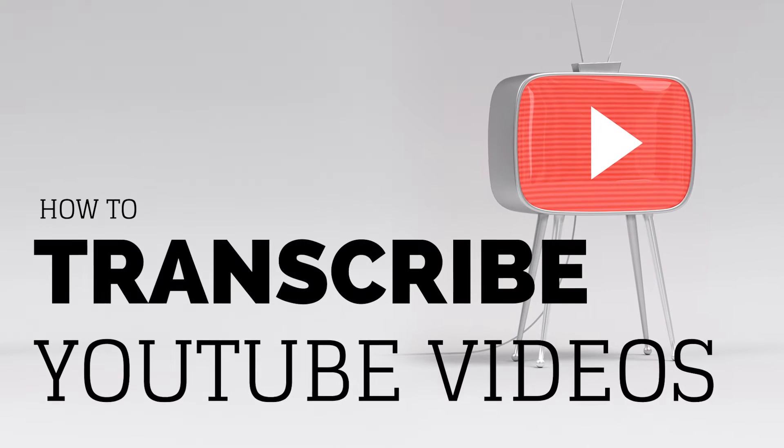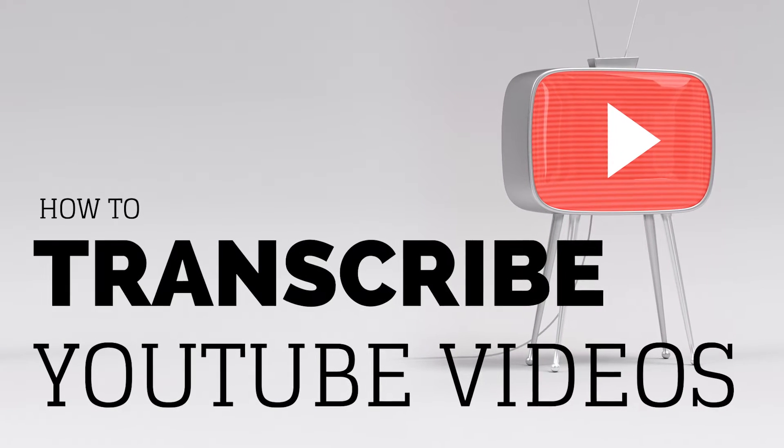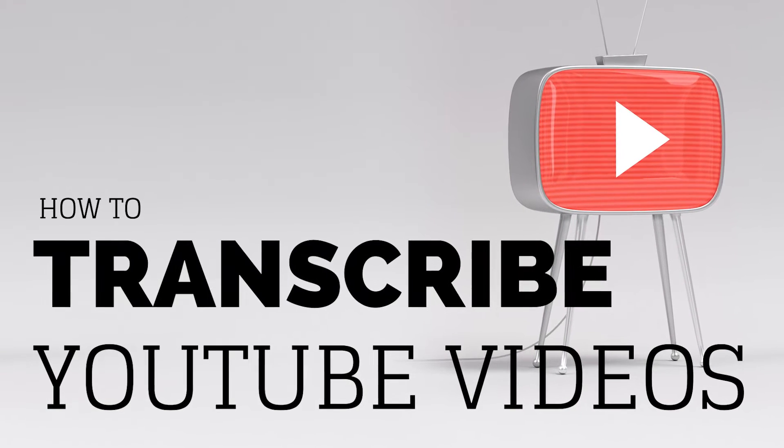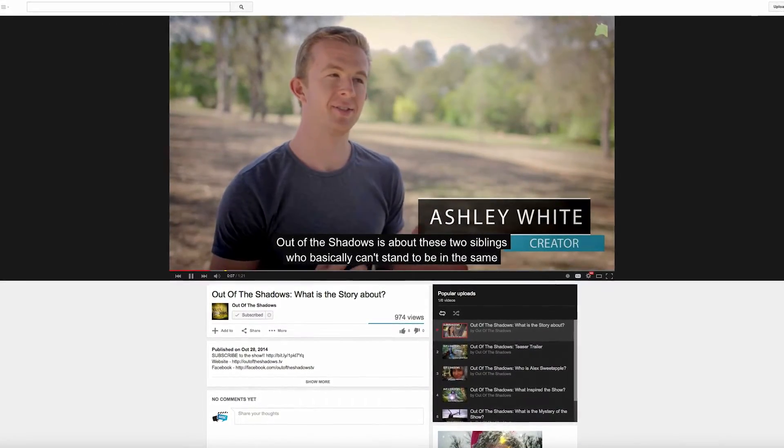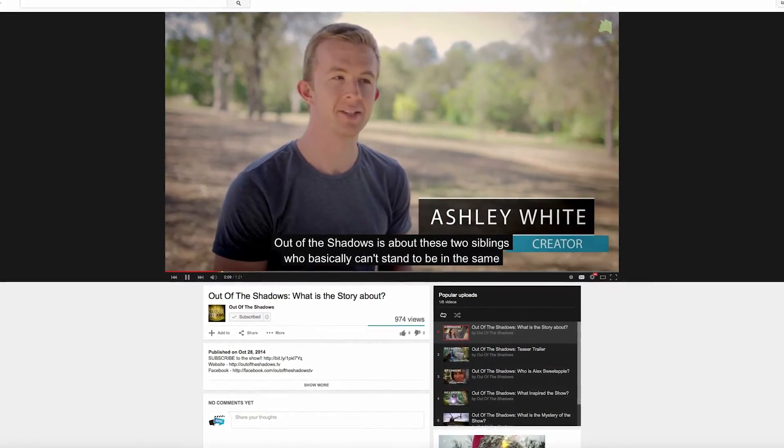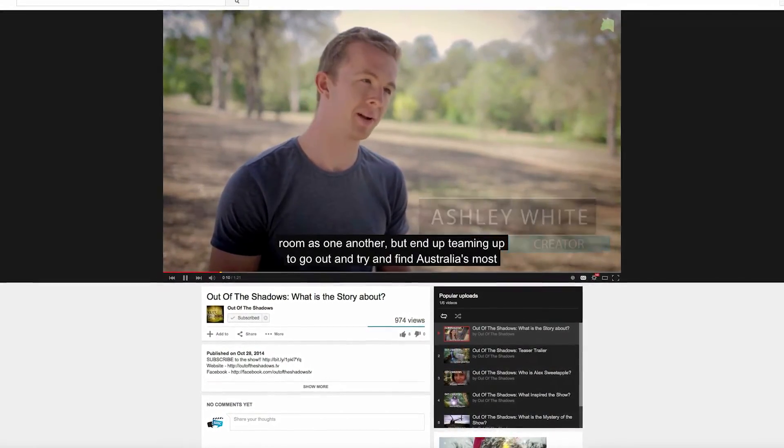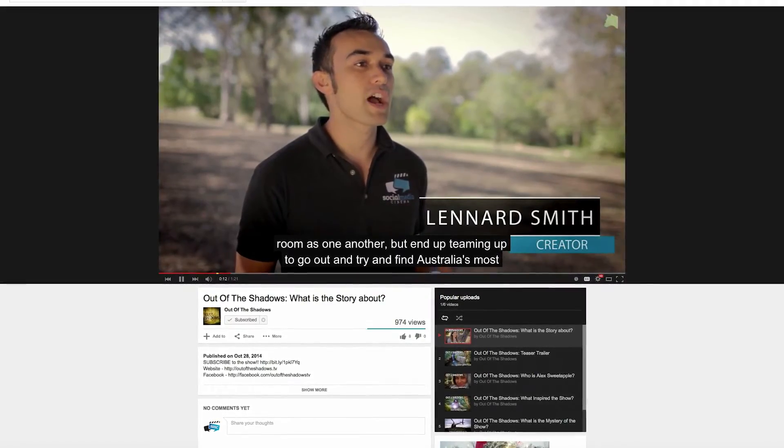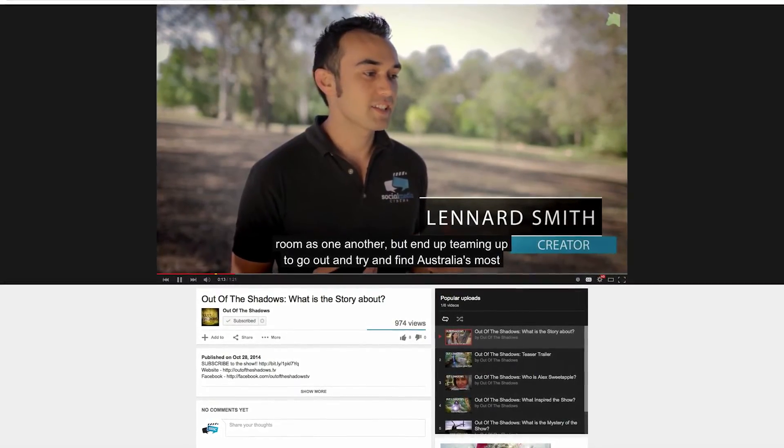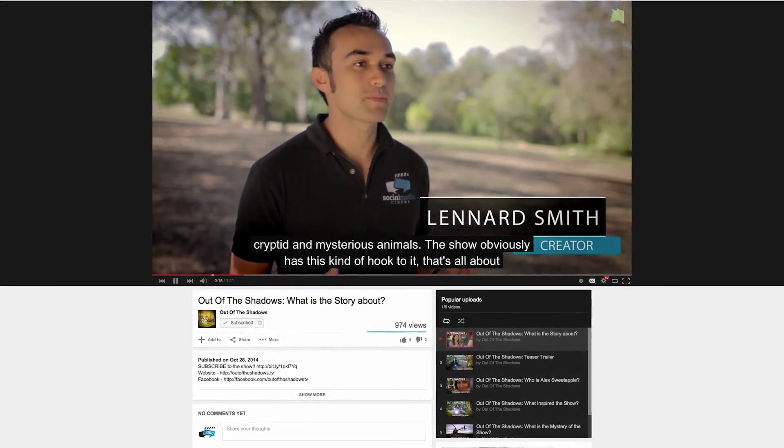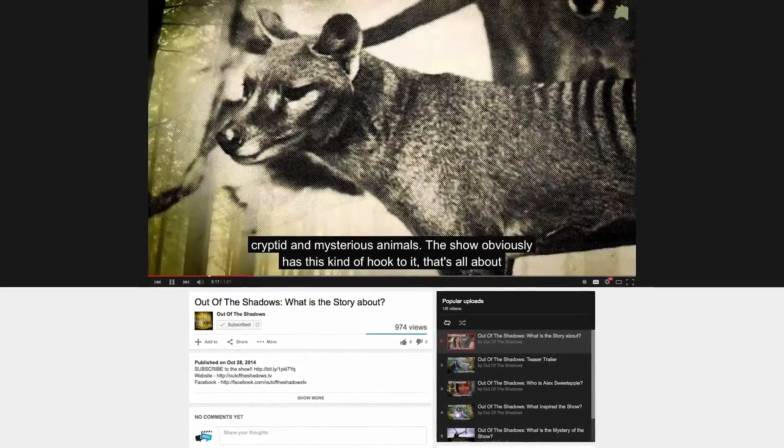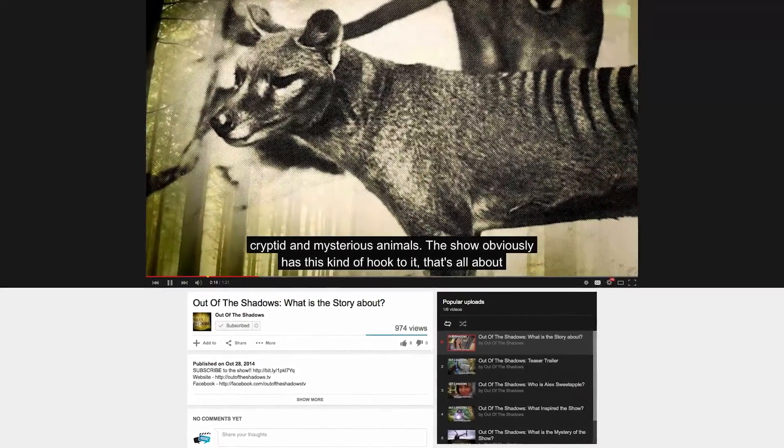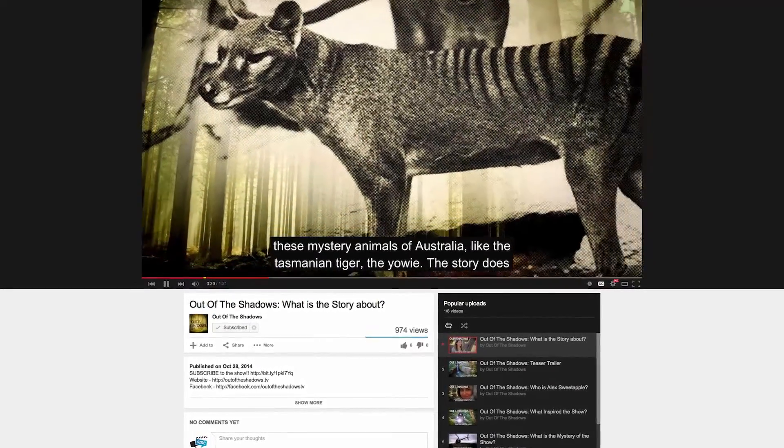Hi, this is Lenny from Social Media Cinema. Today I'm going to demonstrate how to transcribe a YouTube video. One of the main benefits of doing this is to help your video rank in search engine optimization. Having subtitles or captions for your video gives it that extra chance to be discovered based on the keywords that you mentioned within your video.